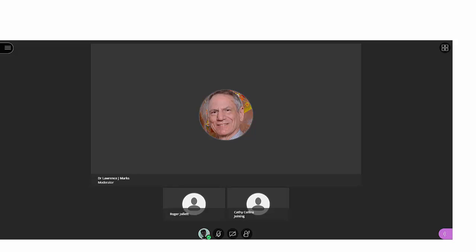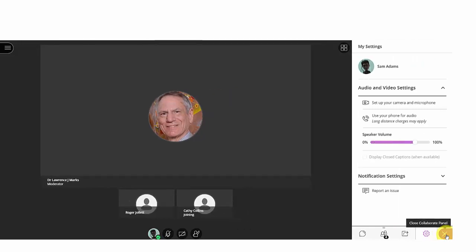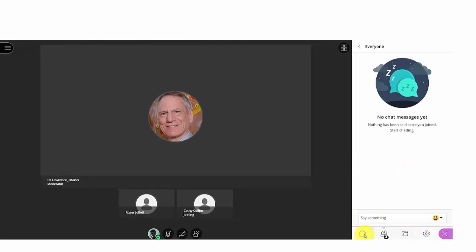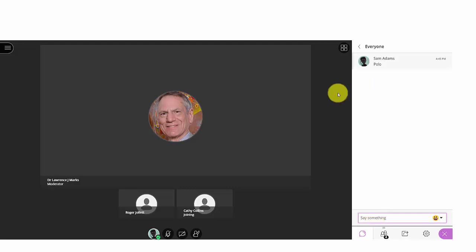The instructor might also engage you by chatting with you. The instructor might ask you, what's your favorite hobby, and ask you to respond by chatting. To chat, which we touched on briefly before, you would click on the open collaborate panel. You click on chat. If it isn't up, you would respond with what your favorite hobby is. Others in the room would do the same. As those responses come in, we can see it in the attendee panel, and our instructor can see it as well.